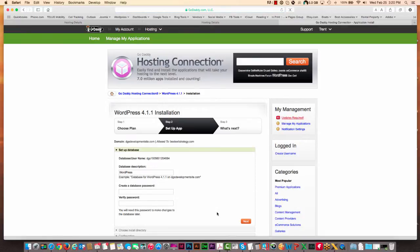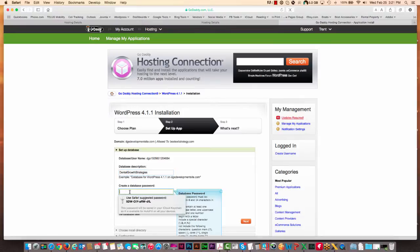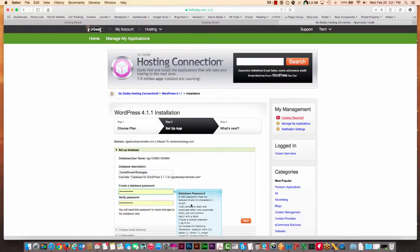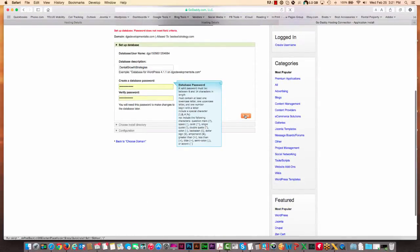And then it's going to ask you for some details. So just put something in here that will give you an idea of what the site is, so maybe dental growth strategies, and create a password. It doesn't matter what password you put in there, I'll just use the Safari one at this point, and then click next.